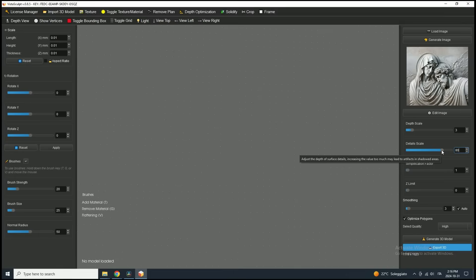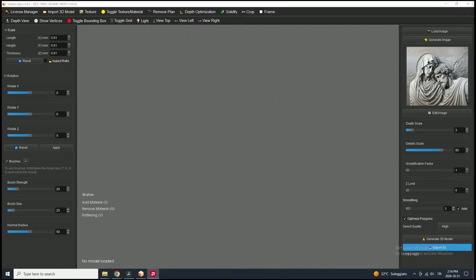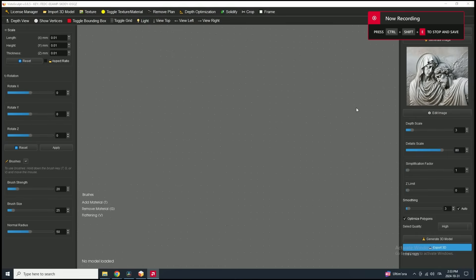It's also crucial to consider shadows in the image. If there are strong shadows, keep the detail scale lower to avoid artifacts and inaccurate depth in dark areas. With these adjustments, let's proceed.